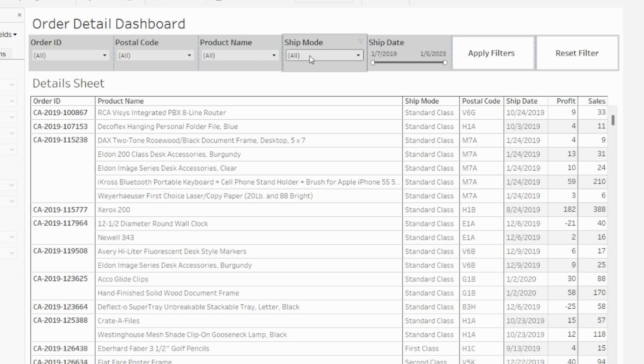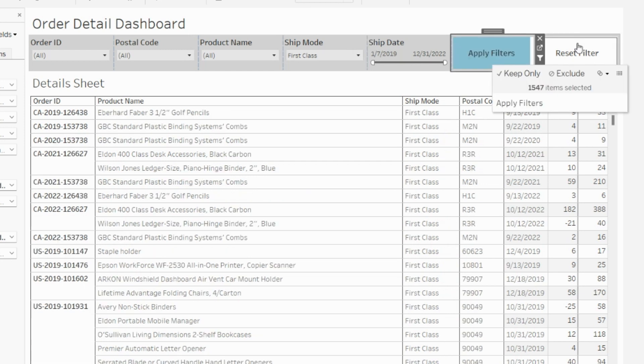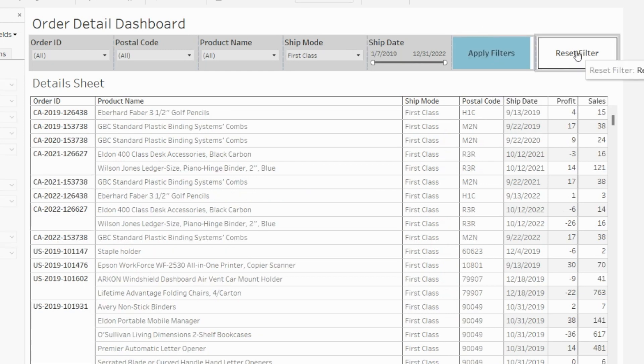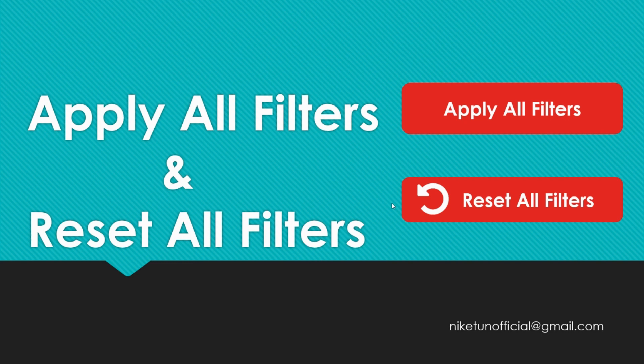If your business is asking you to apply a filter using an apply button or reset a filter using a reset button, then this video will help you learn this cool trick. Welcome to the video on our YouTube channel Tech Talk with Niketh. In this video we are going to see how we can apply all filters in a single go by clicking on a button, and reset all filters in a single go again by clicking on a button.